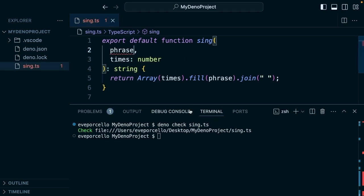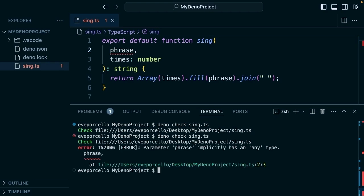I could also go up to remove one of these type definitions here and the squiggly underline will appear. The language server will let me know something is wrong, but running the check will tell me that too.